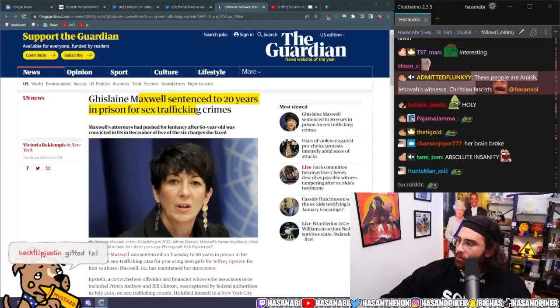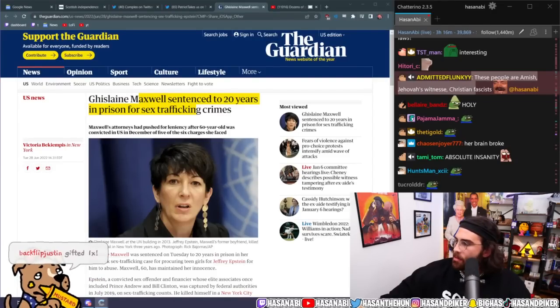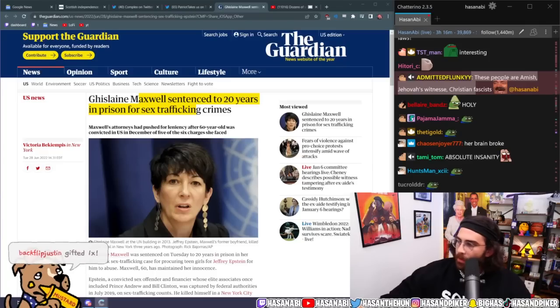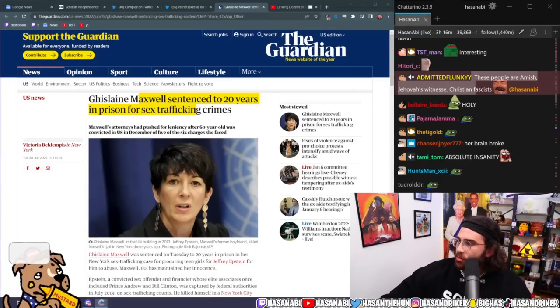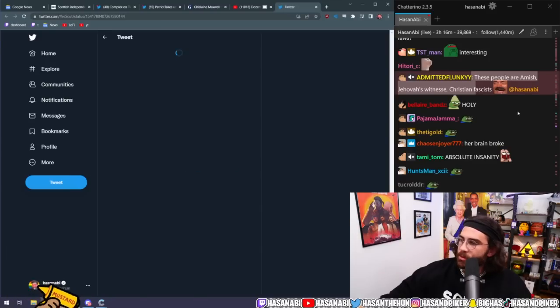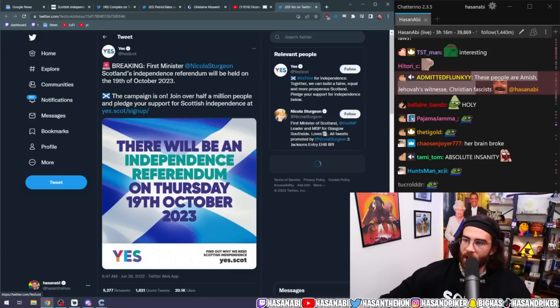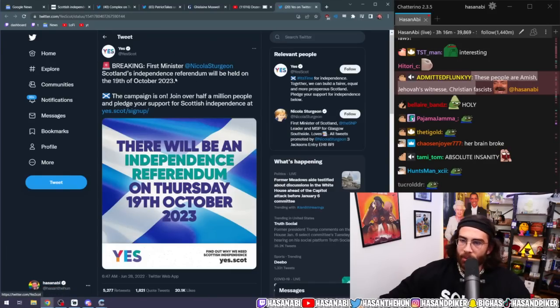Jehovah's Witnesses, Christian fascists, I don't even know what the fuck that is. I actually don't know what's happening there. New Scottish referendum, independence referendum just dropped.